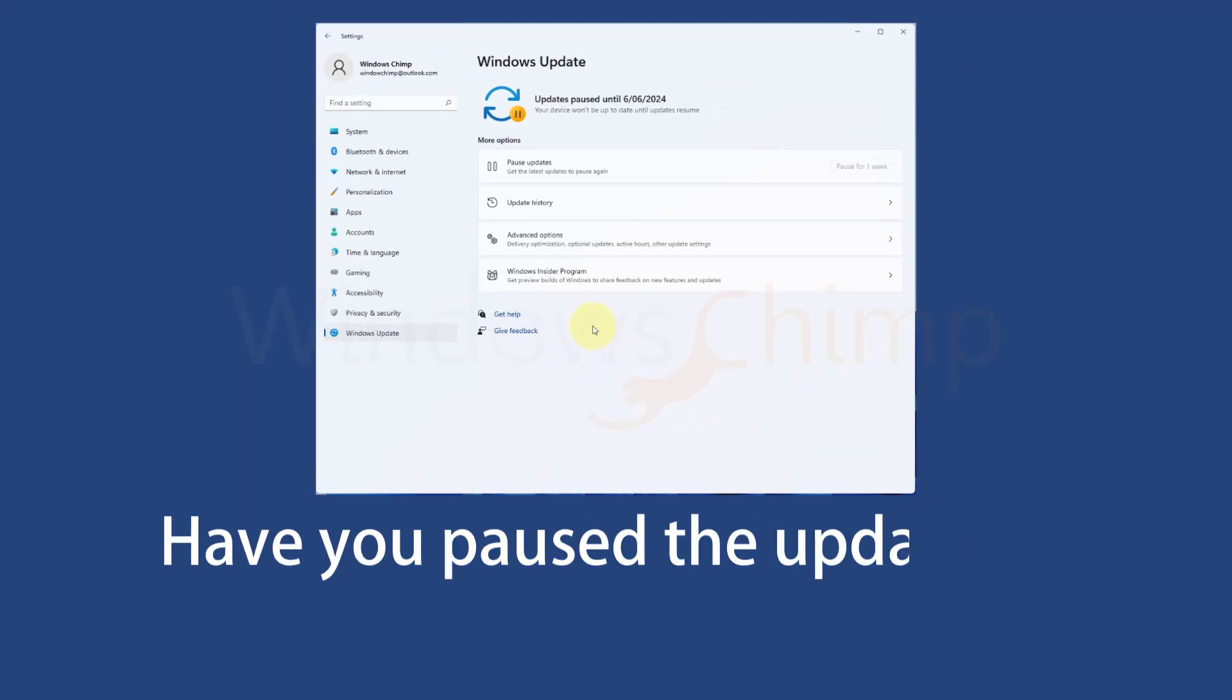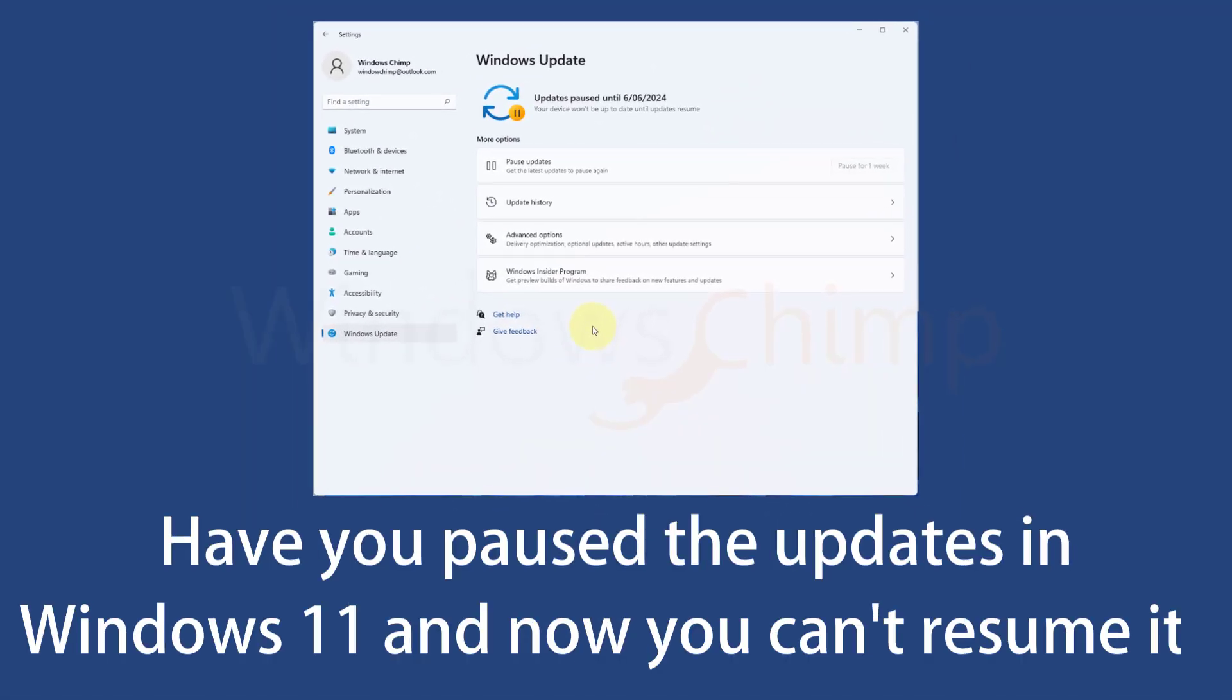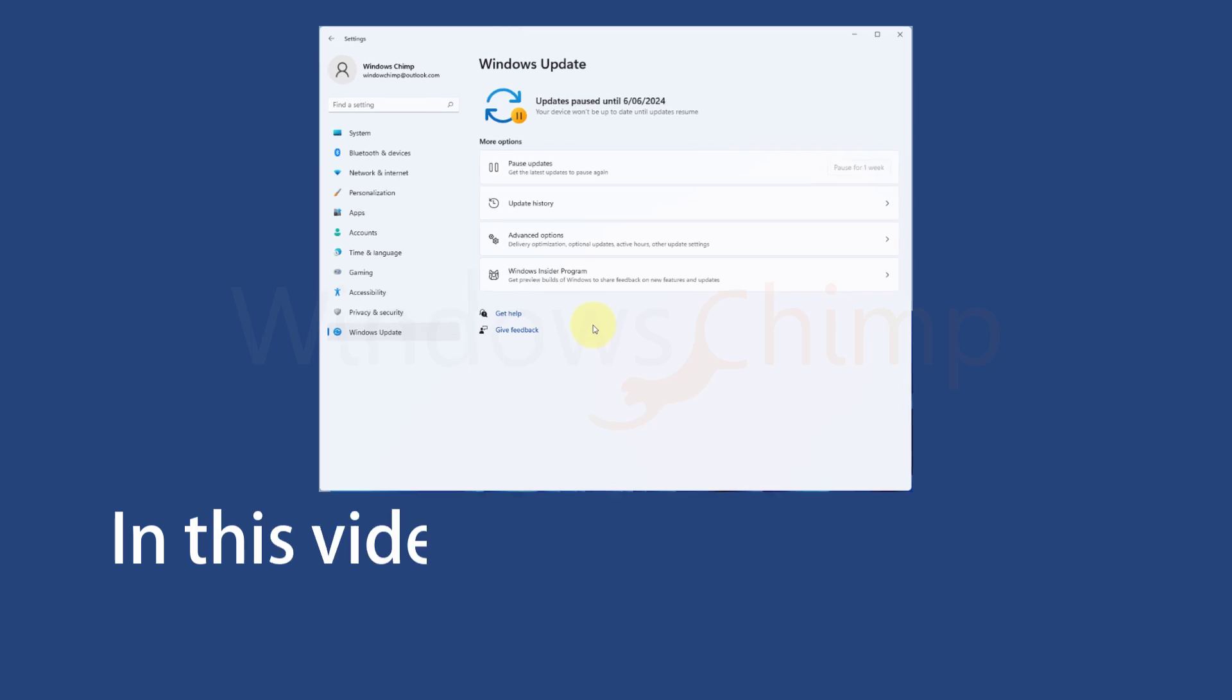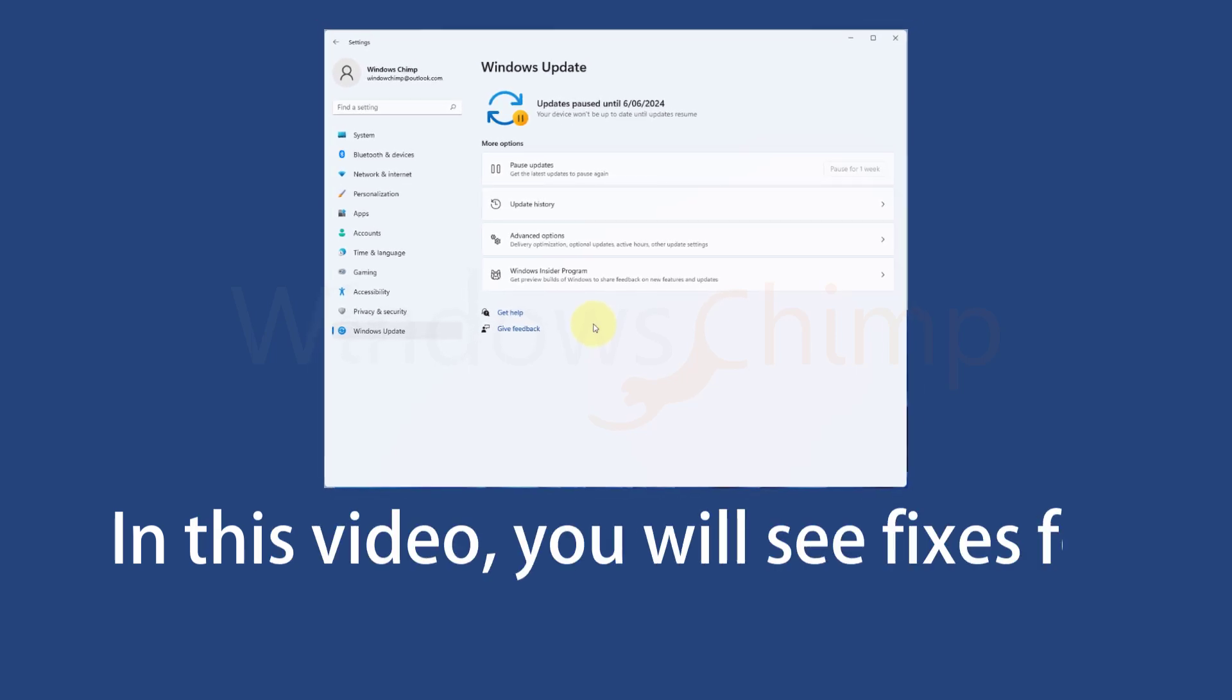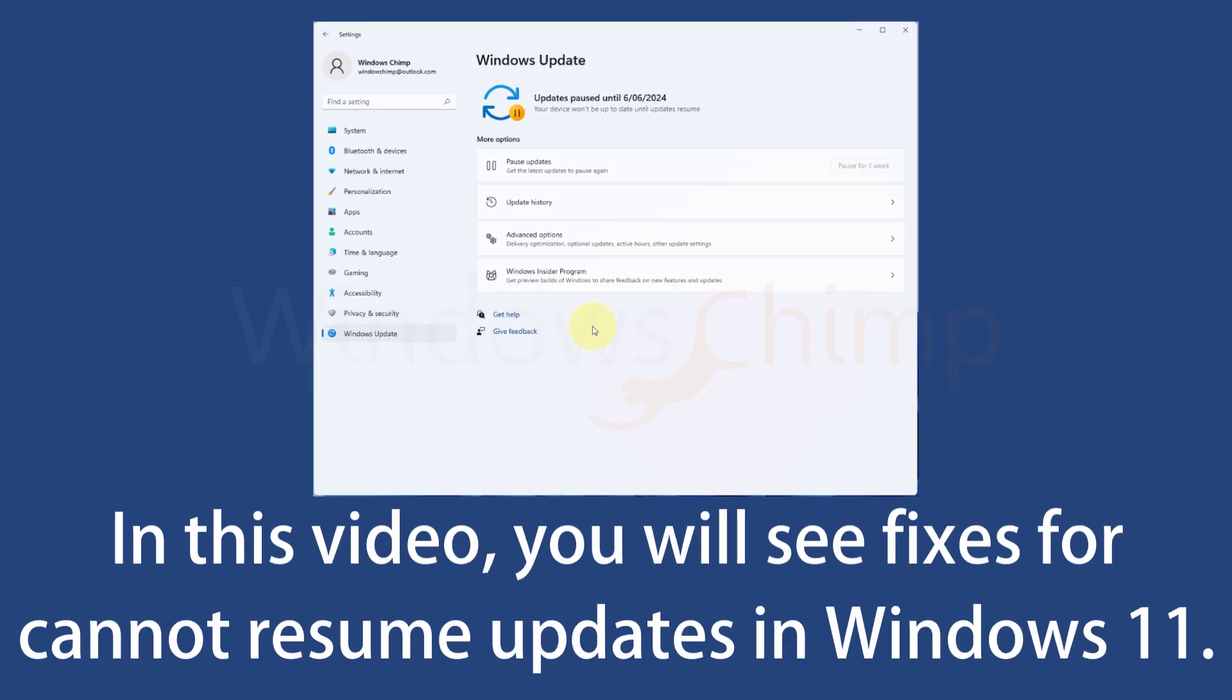Have you paused the updates in Windows 11 and now you can't resume it? In this video, we will see the fixes for cannot resume updates in Windows 11.